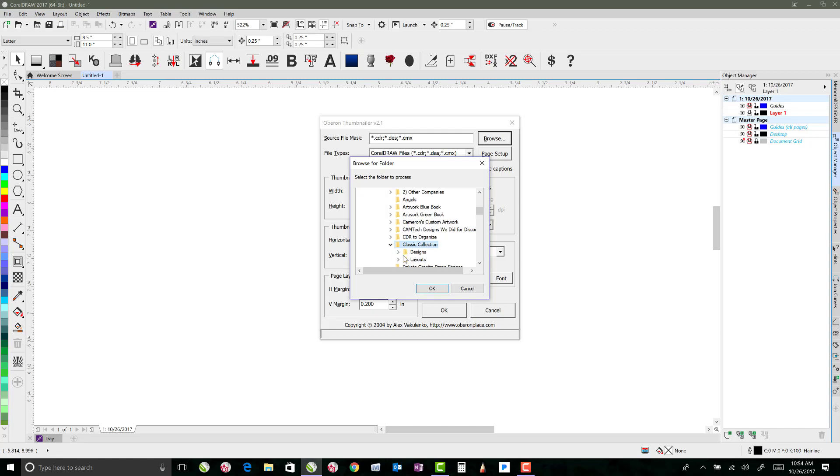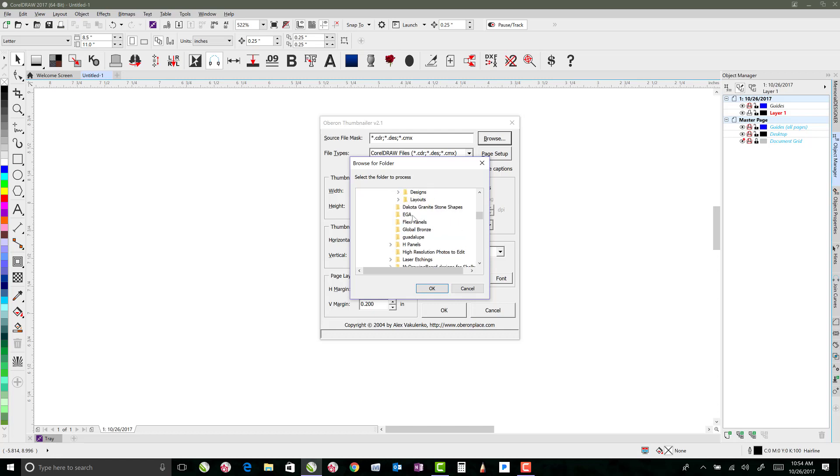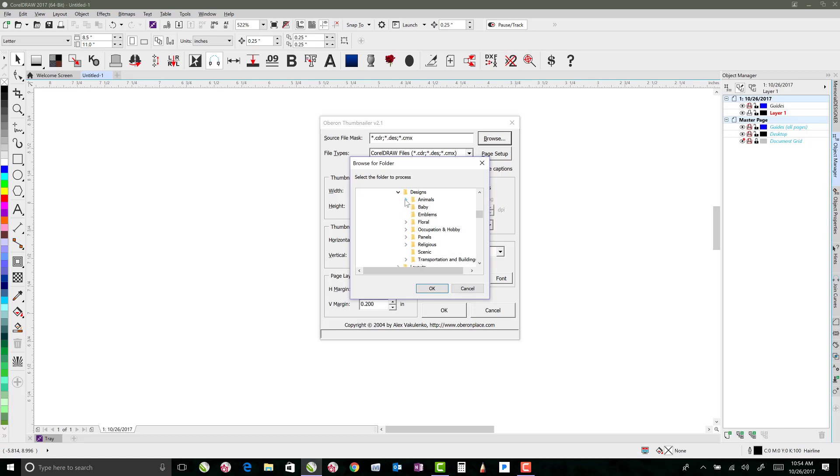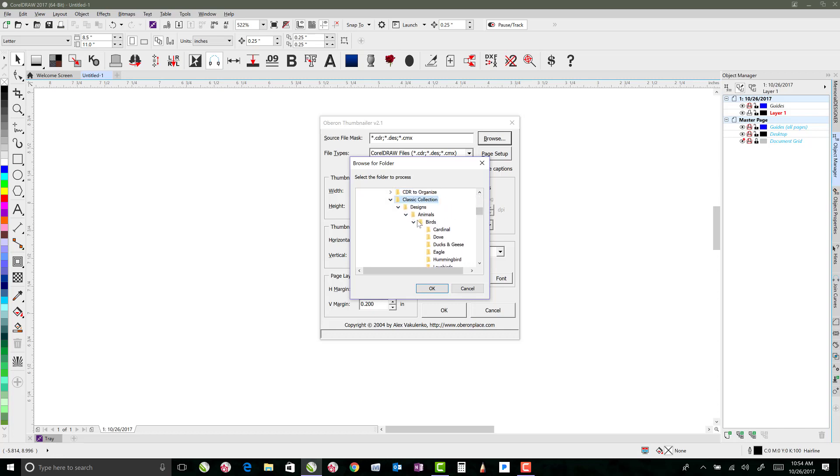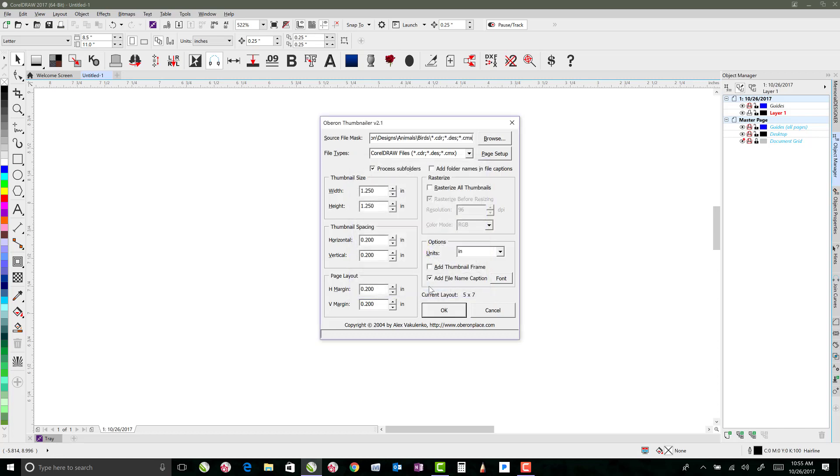Now I have the classic collection set up already in folders, so I've got designs separated from full layouts, and under designs I then also have it categorized by the different things. So animals, I've got birds, and the birds I even have more categorized. So I can do as much or as little as I want. Just for the sake of time, I'm going to only do a small piece. So I'm going to start at birds, and click OK.